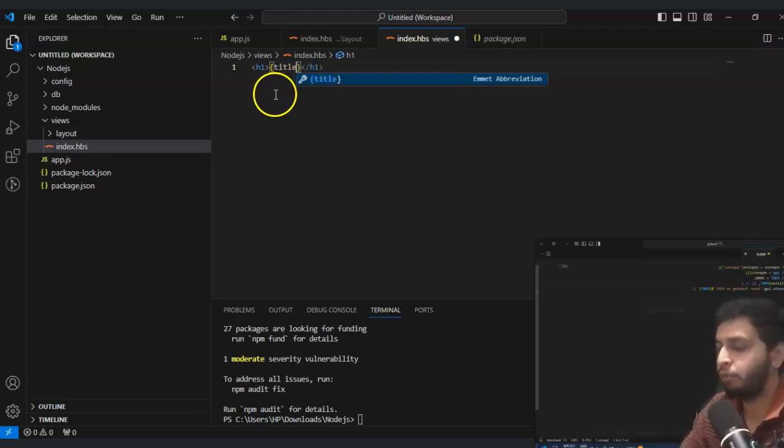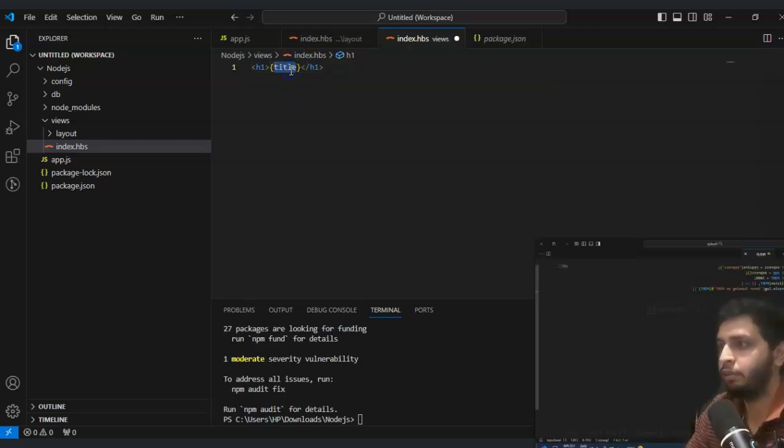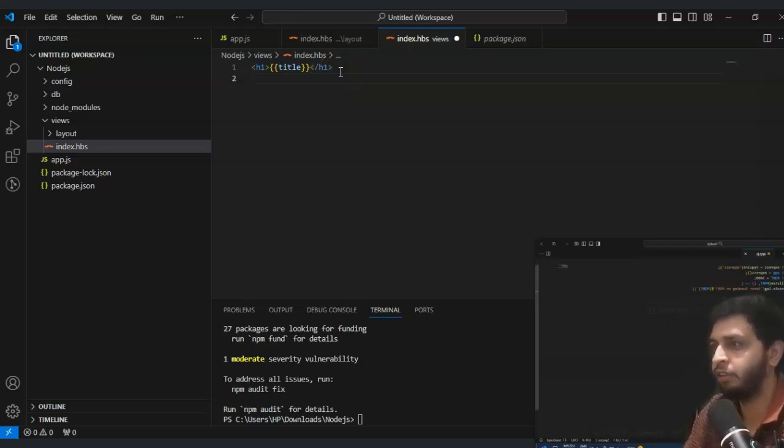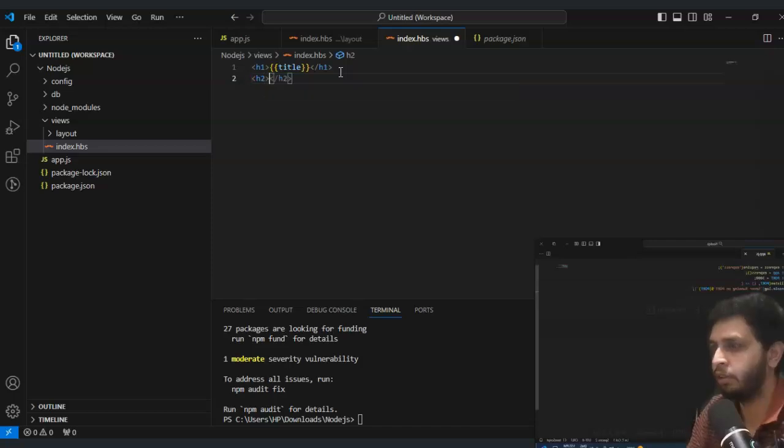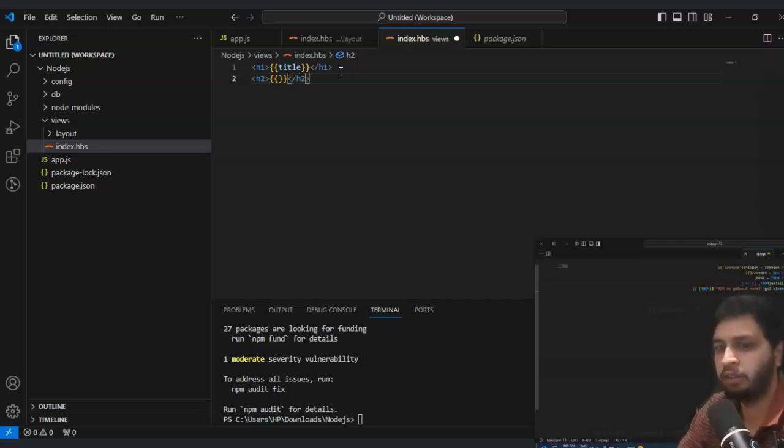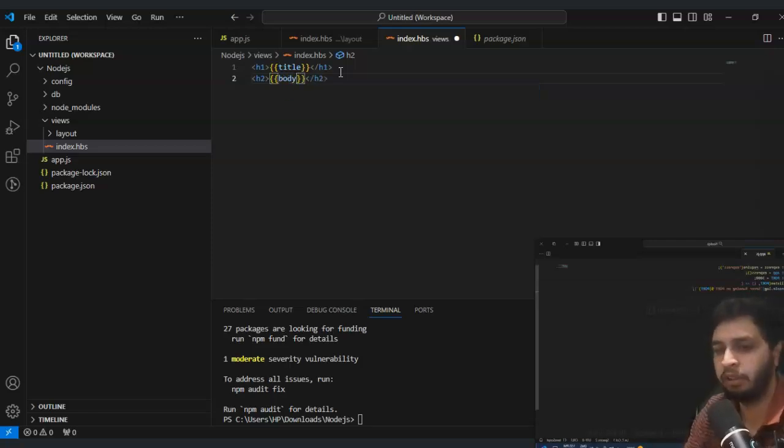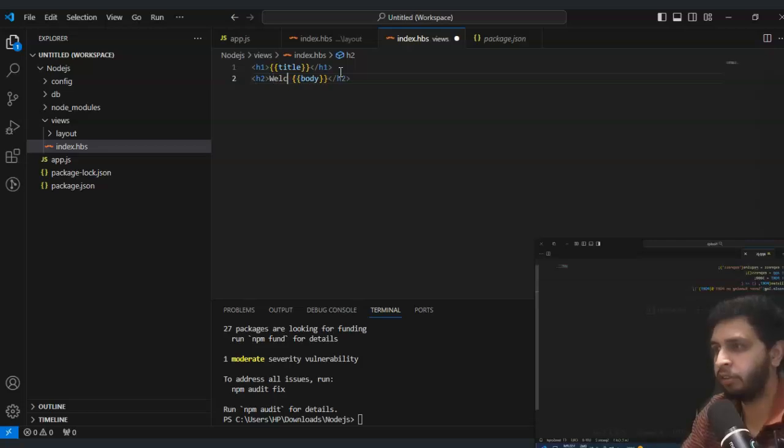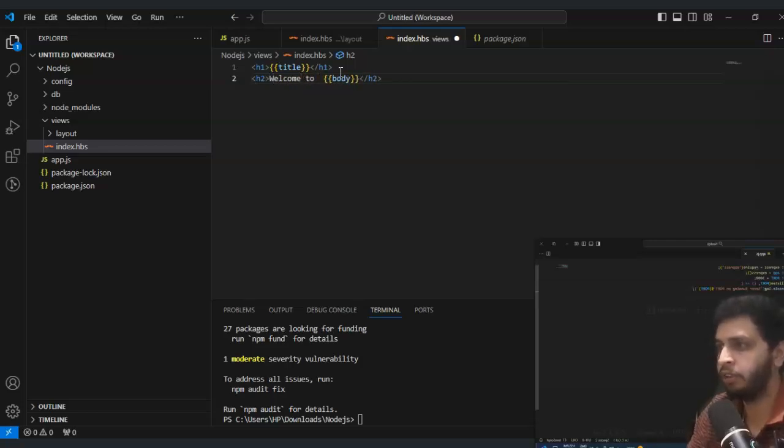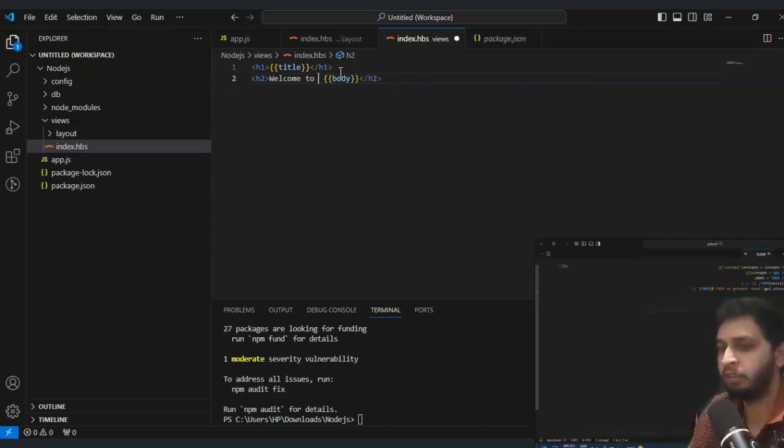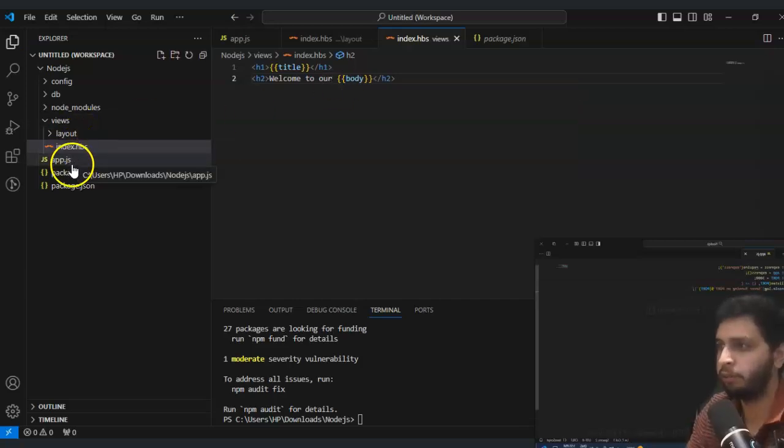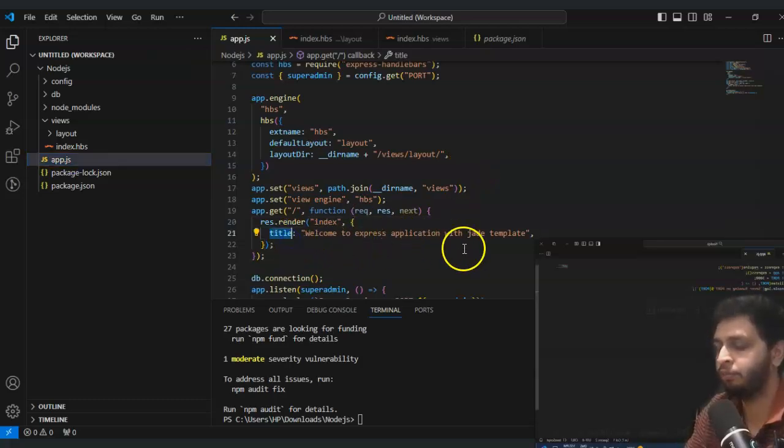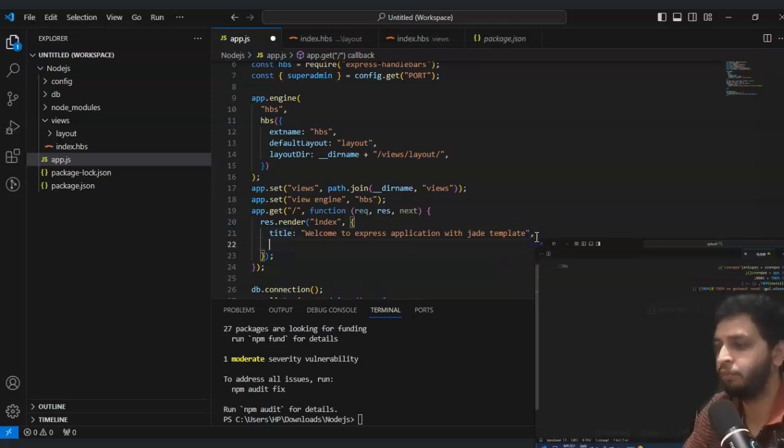We will remove this and use h1 directly. We will pass here our title in double brackets so it can consider as a variable. And h2, in this as well you can make it as a variable and that's called body parameter - welcome to the page.